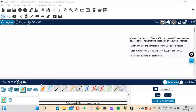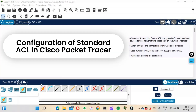Hi guys, this is Amar and welcome to Network Engineer Stuff. In this video we're going to focus on how to configure a standard access control list, that is ACL, in Cisco Packet Tracer.